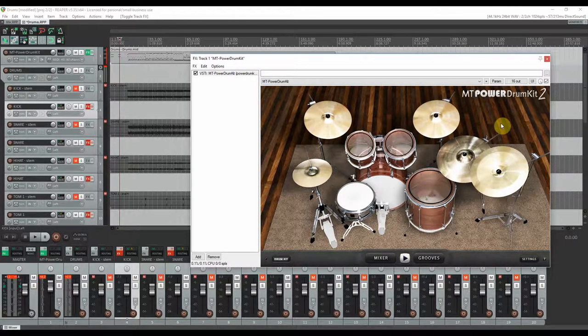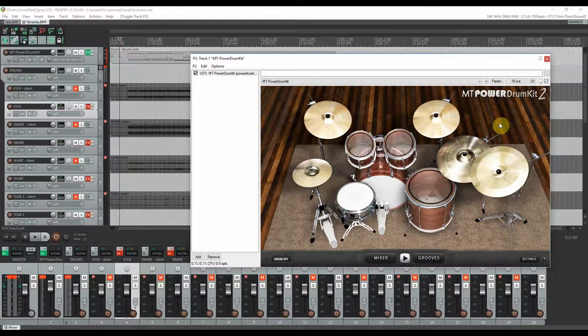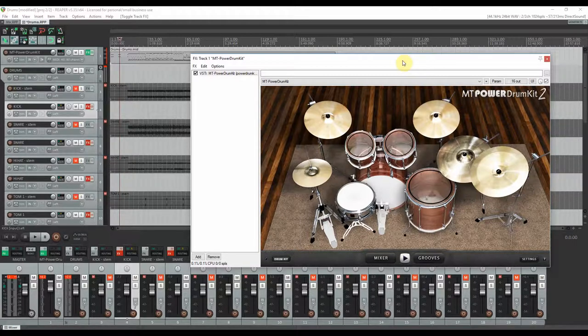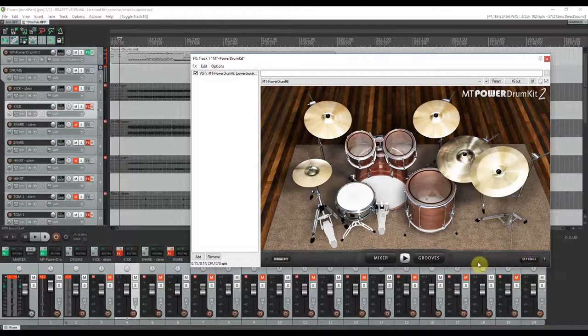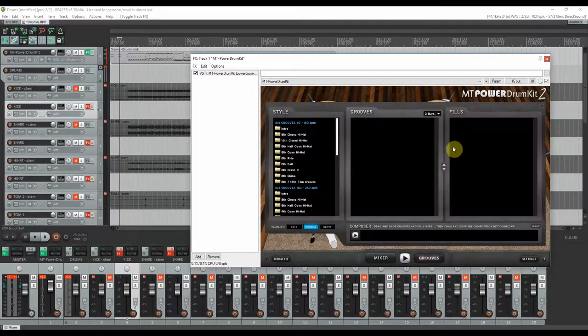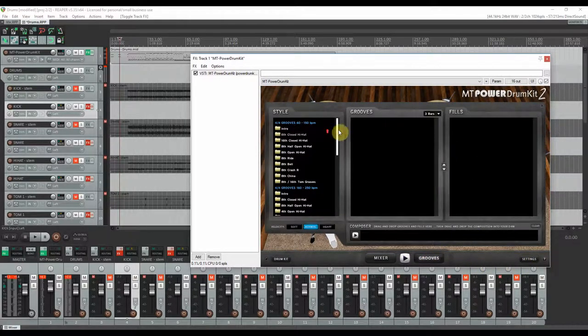So not bad right? I mean it's not the most impressive sound but it still sounds decent. So the plugin even offers a great deal of grooves.